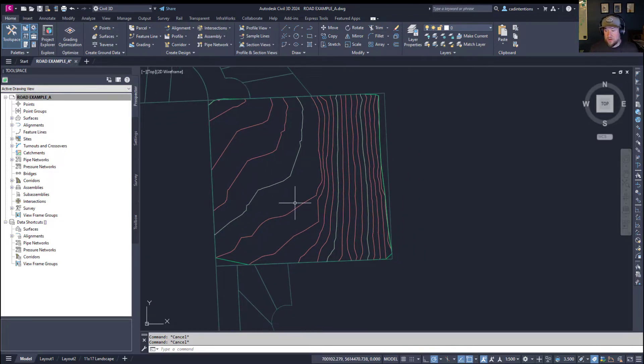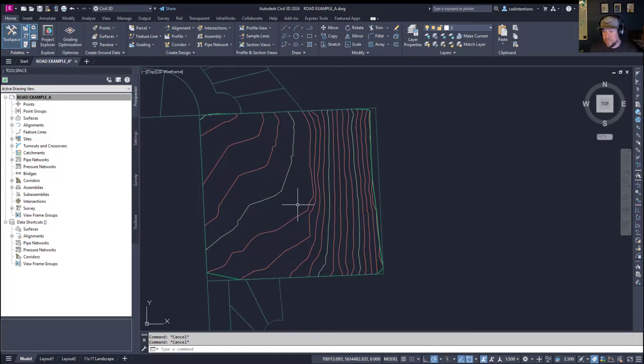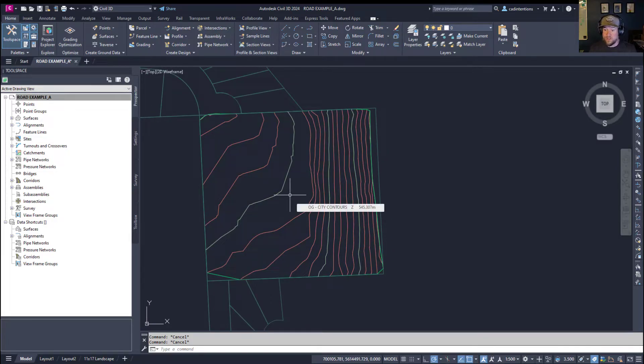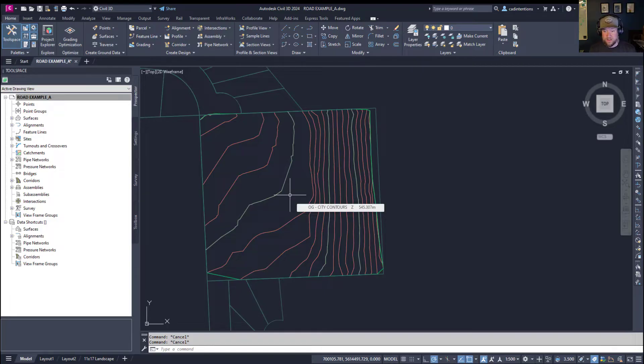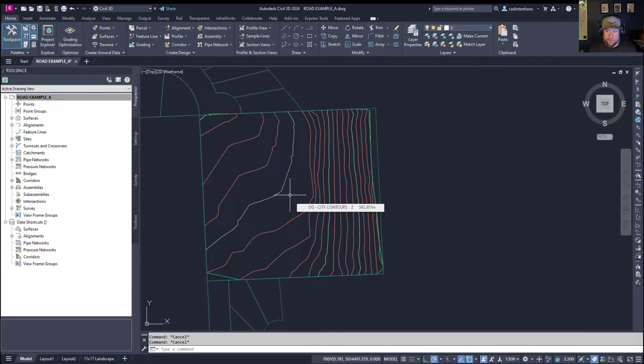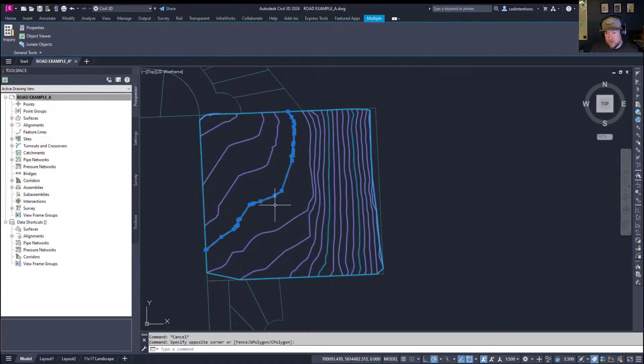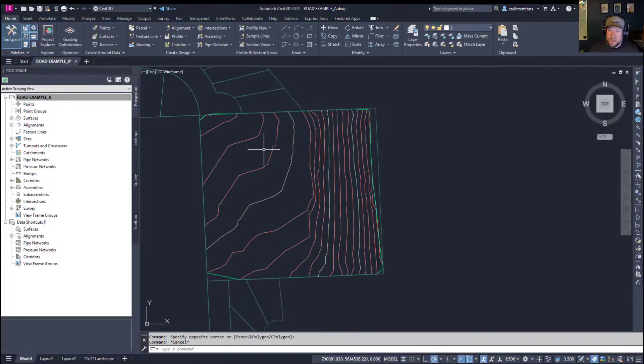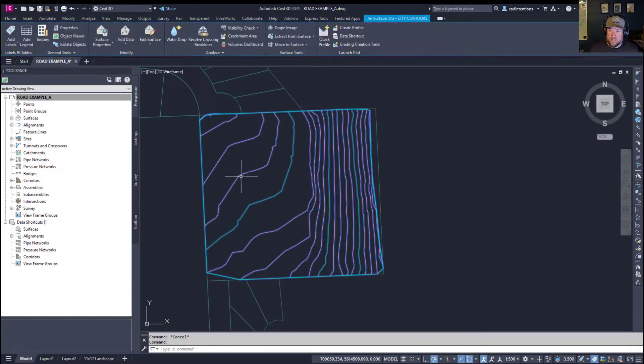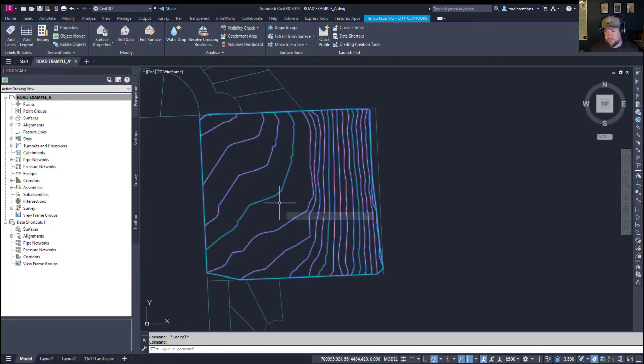Now, to begin, you're going to need a surface, and as I mentioned, you can get contours and surfaces directly from Plex Earth for basically anywhere in the world. So again, I highly recommend checking them out at that link up above or down below, and we'll talk about that a little bit later. But for now,